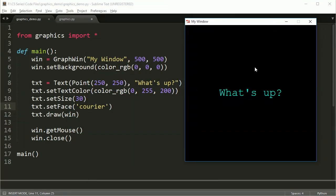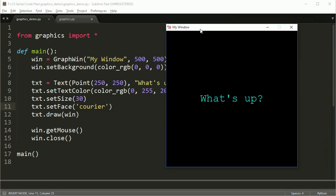So that's really about all you can do with text is just change the color, the size, and what font you're using. And you're limited as far as what fonts you can use. There's only four of them. If you look at the graphics documentation, you'll see that it lists the fonts that you can use.